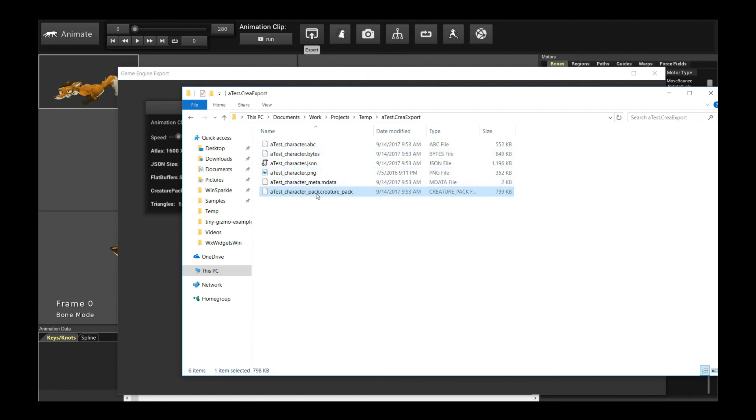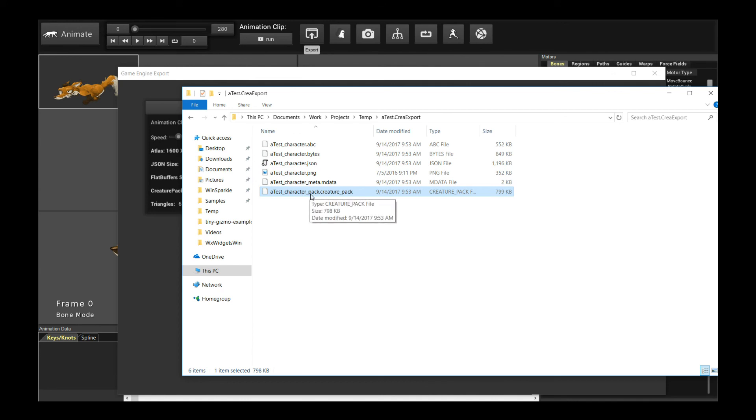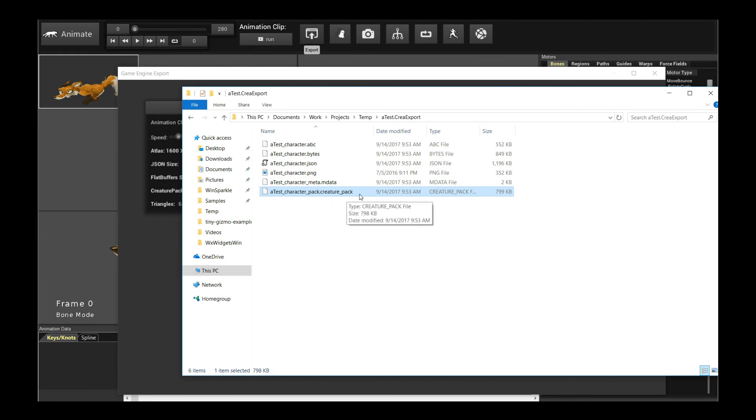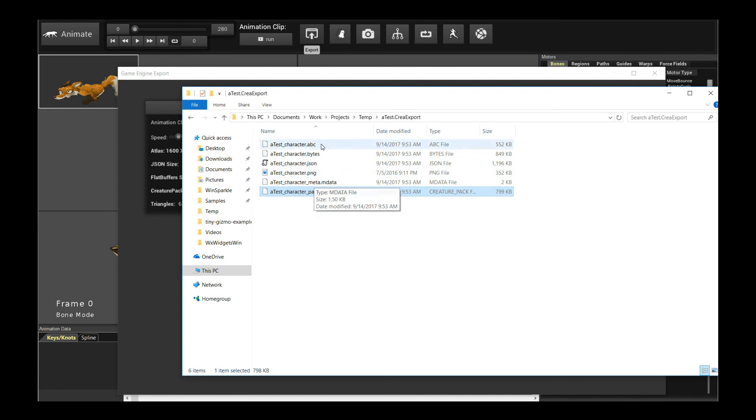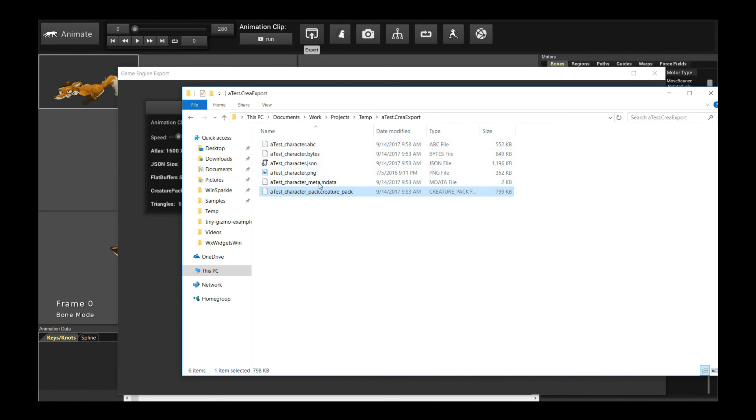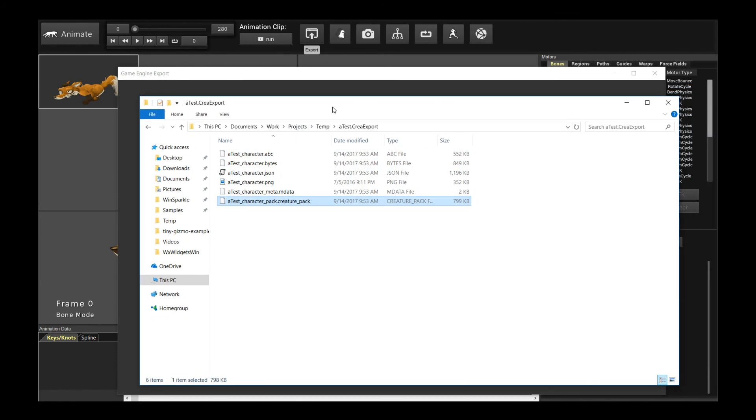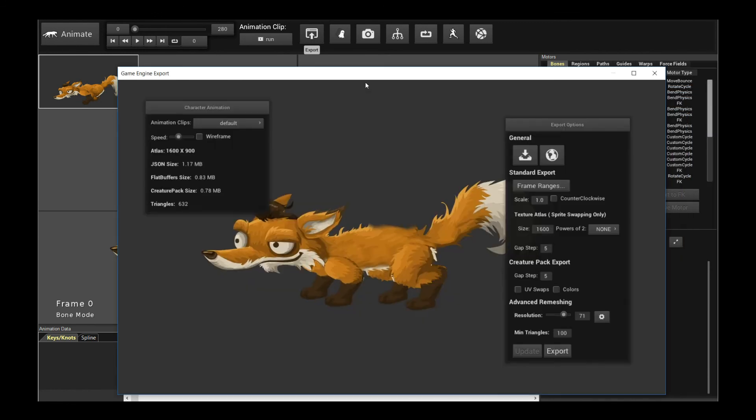Just remember for Unity, because Unity has some special requirements, you should rename this dot creature underscore pack file to a dot bytes file, because Unity requires all binary files with a dot bytes extension. This is only for Unity, for the other engines it doesn't matter. But yeah, so these are all the files you should care about in this folder, in this export folder, and that should get you started with any game engine.